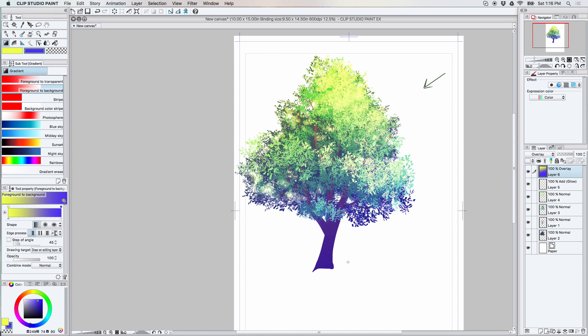And all of a sudden I have like this overlay gradient which makes it look extra yellow at the top and kind of purpley down at the bottom. So that's kind of a nice effect but maybe it's a bit too much.